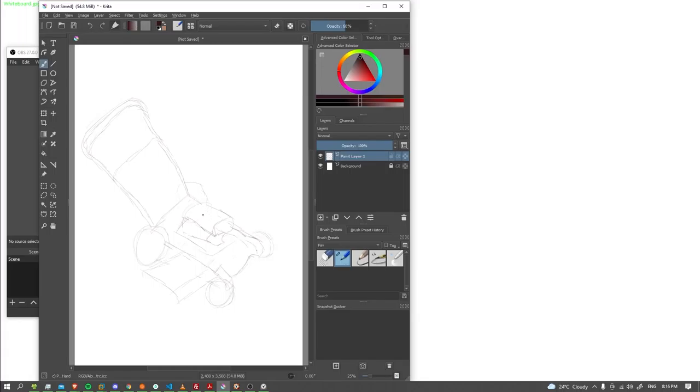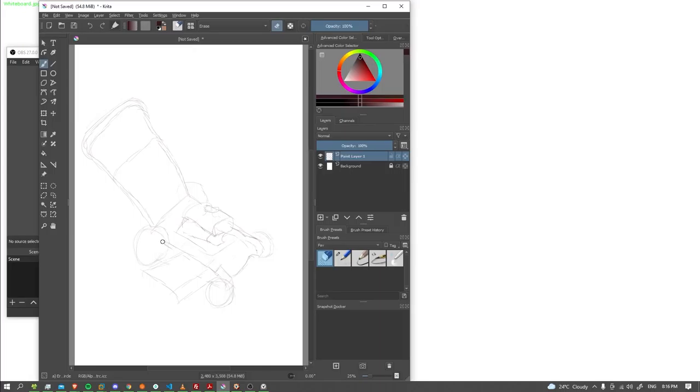Maybe I can put like a little gas tank here thing or something. All right, that works. So now let's put a little cleanup on these wheels.